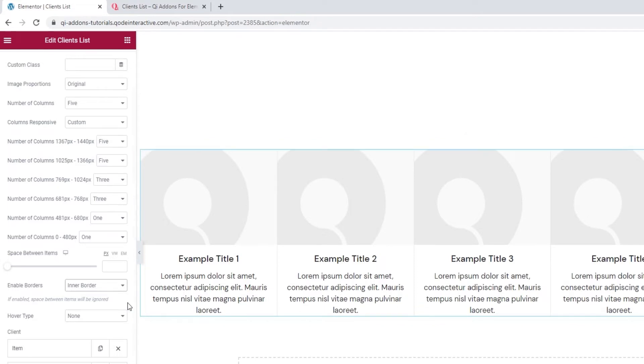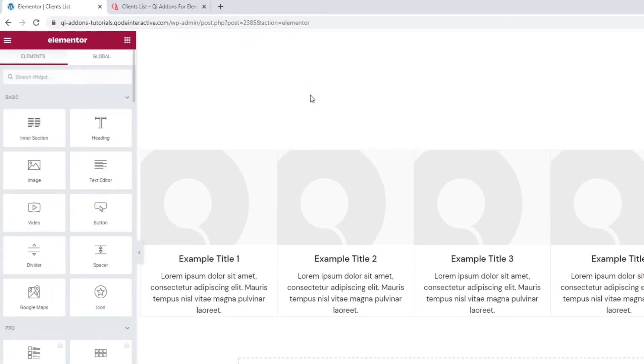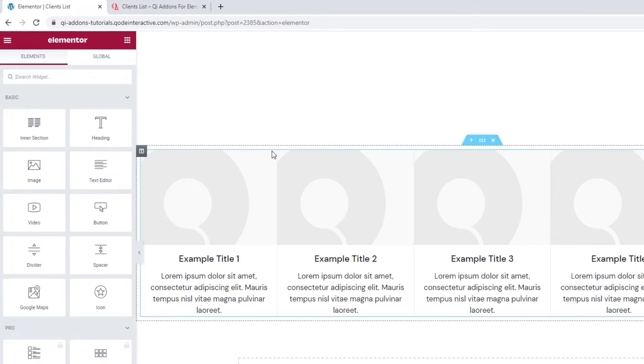Other than this, there's also the all border setting, which creates a border around each item. Let me click away so we can see it better. And there, the same thin border can be found around each client item.